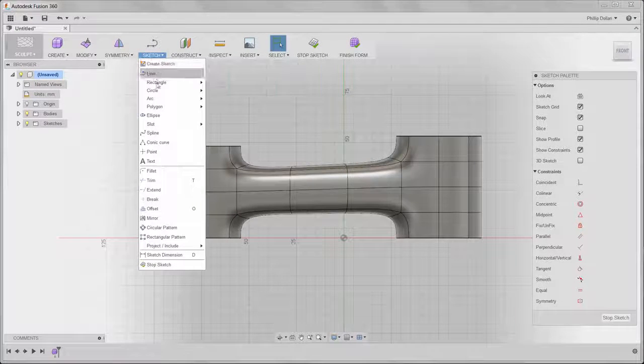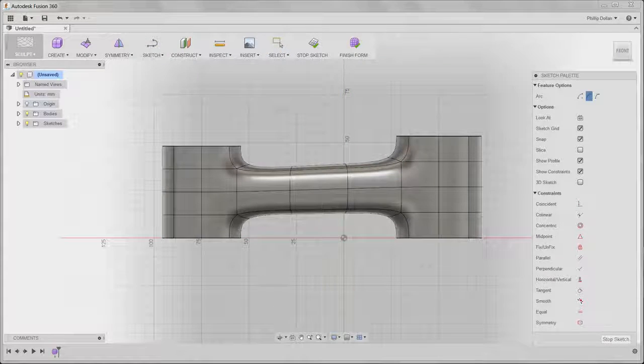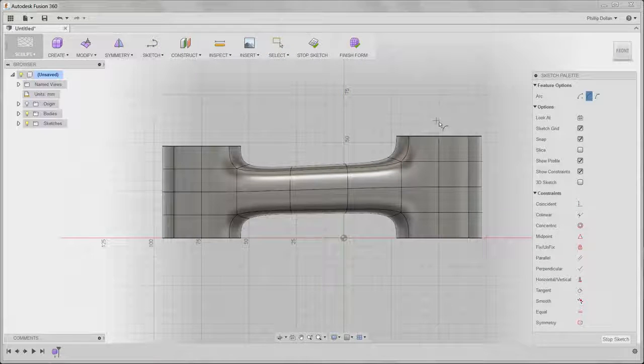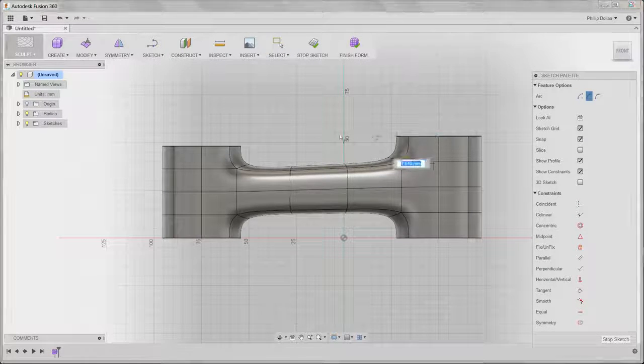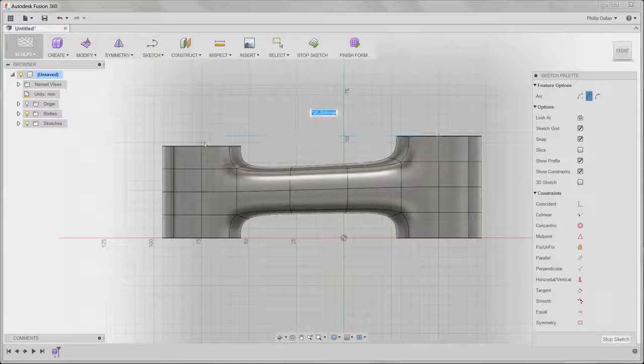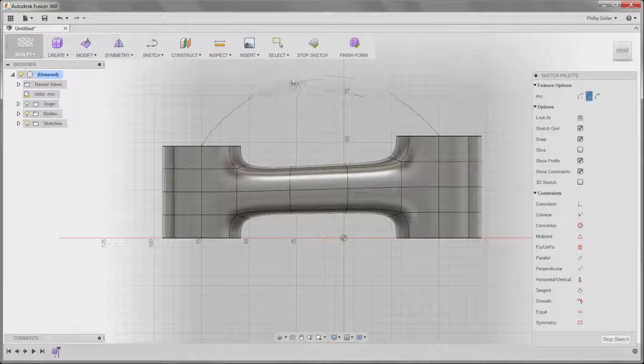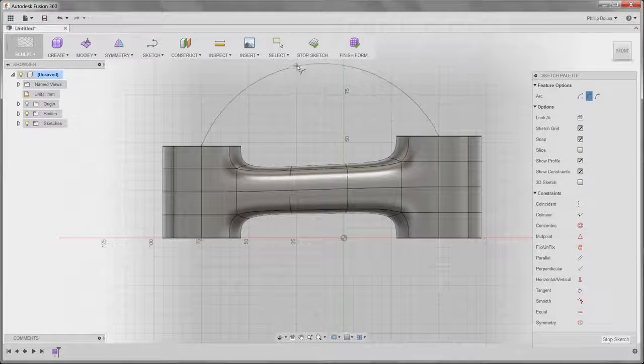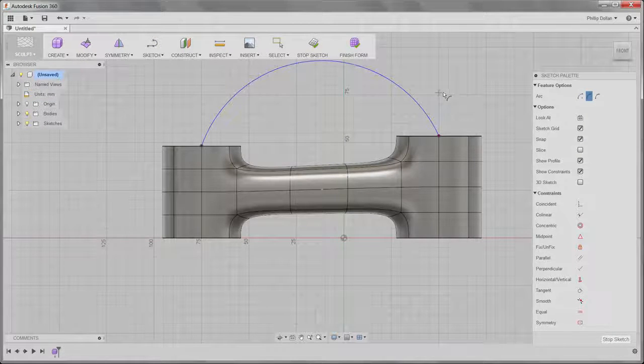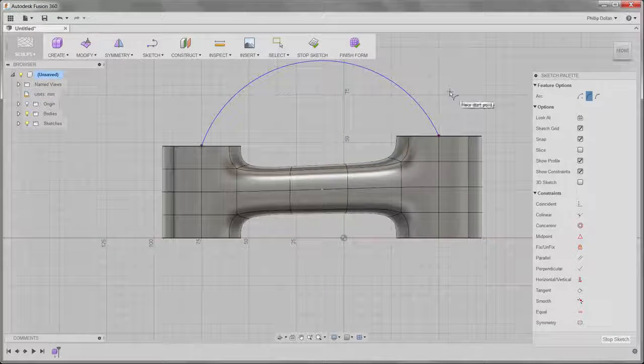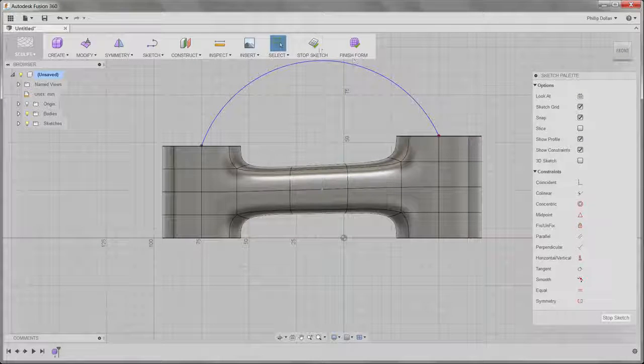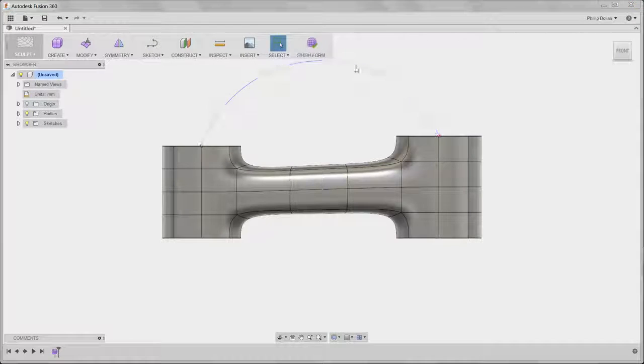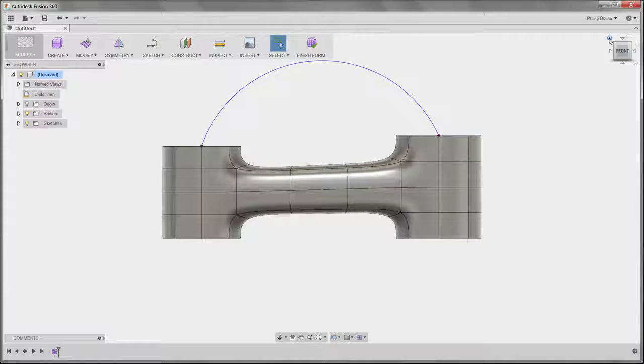Then I'm going to create an arc, and that's a three-point arc. You'll be able to see that we can snap to those points. So start point, end point, and drag that out to give the arc that I want. I can stop the sketch and go back to the home view.